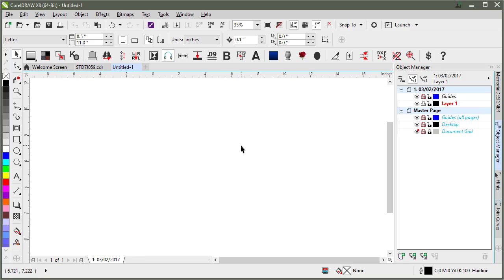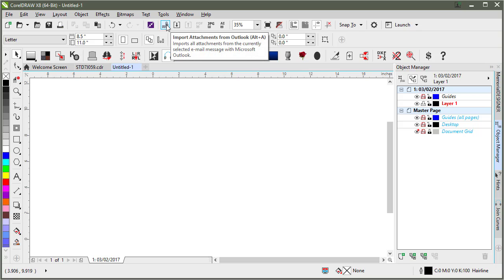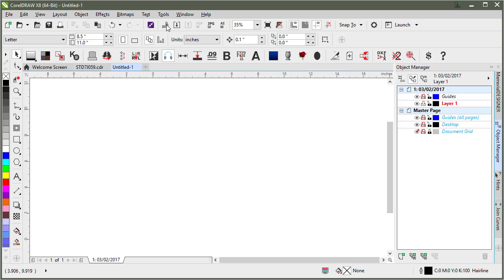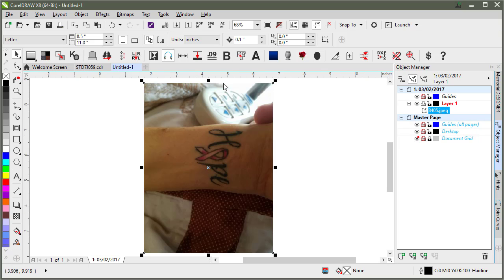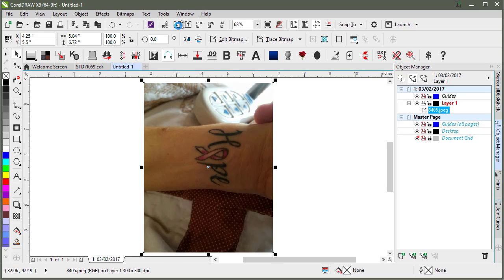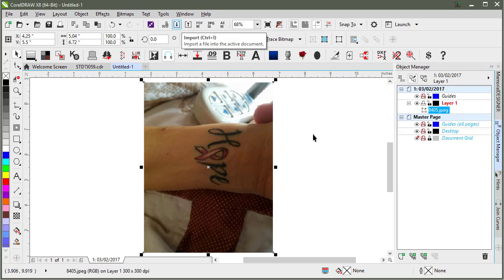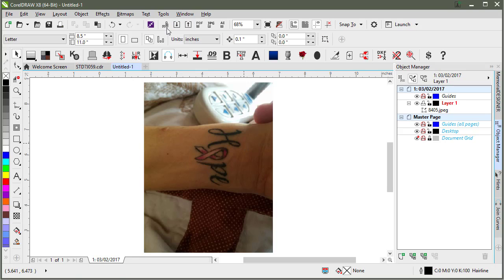In this video I'll talk about how to go about digitizing a design. This particular design I had emailed to me. Since I use Outlook, I'll just click Import Attachments from Outlook as I have that email already selected. If I didn't have Outlook and used this button, I'd have to save the attachment and then come up here to Import, go and find the file and then import it. But Import Outlook Attachments does that automatically for me.